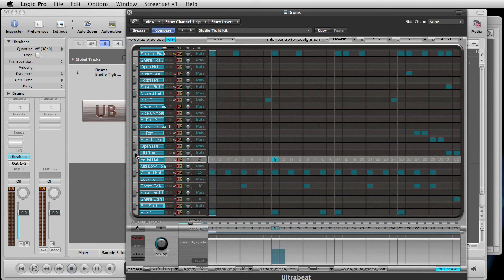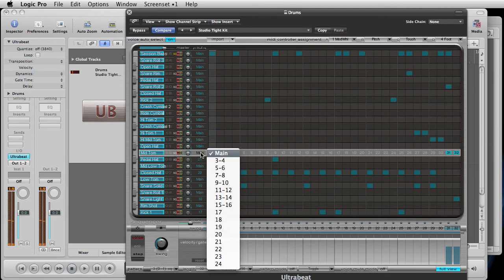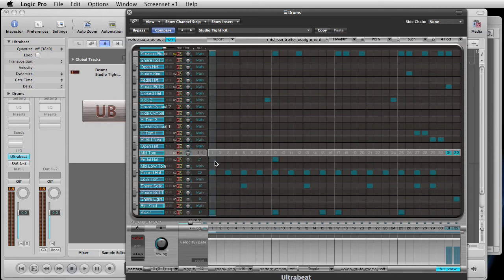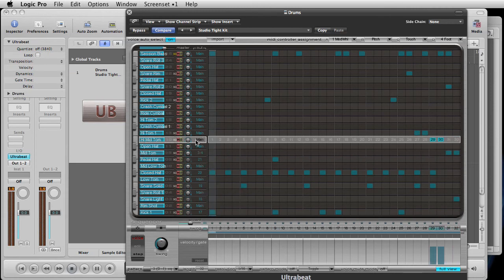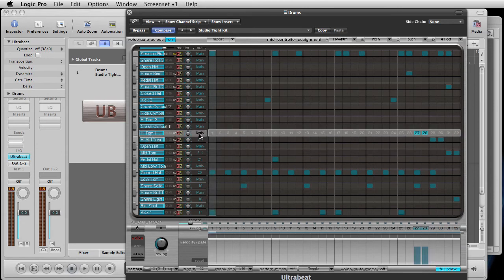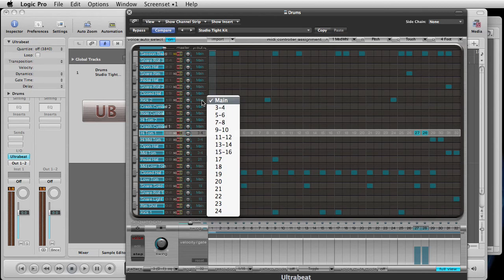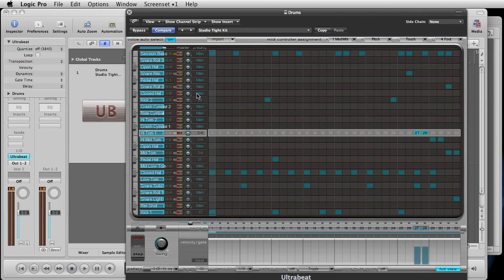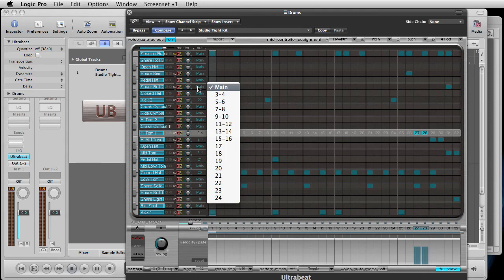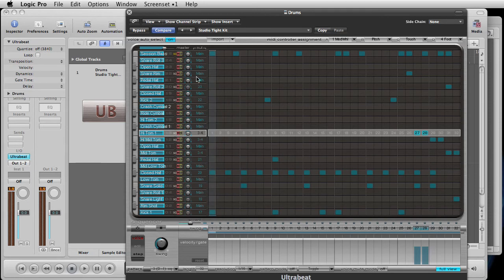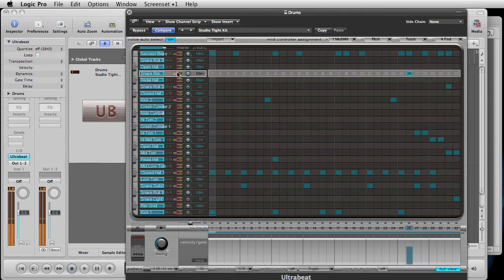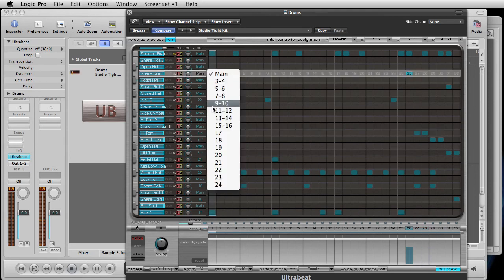Now the toms — we are going to put them on bus 3 and 4, all three of the toms. Then we'll get the rest of them. Our last one was 21, so this is 22, this is 23, and that's 24.